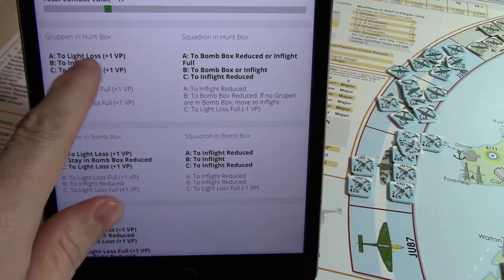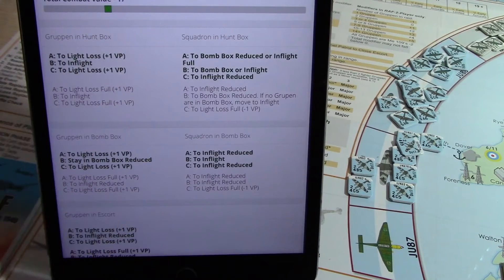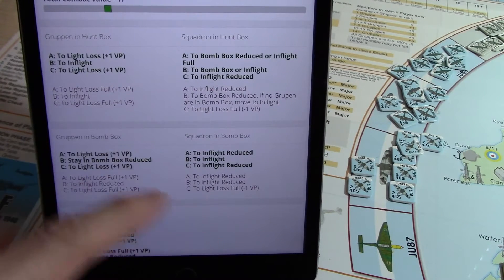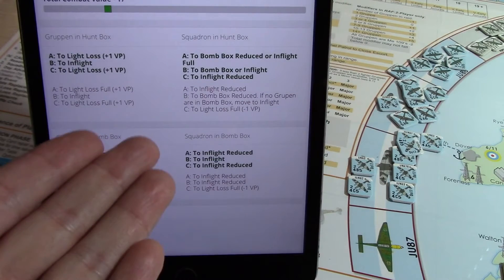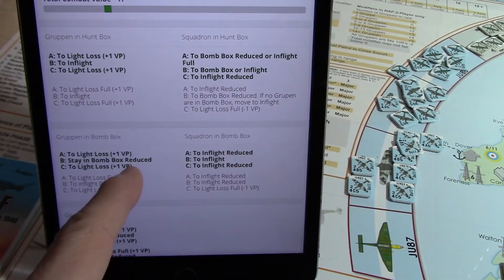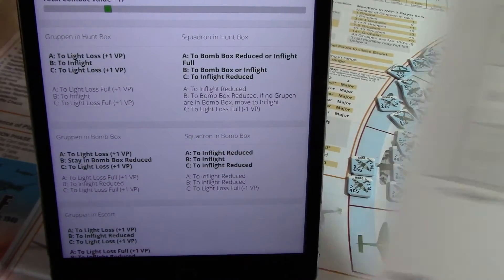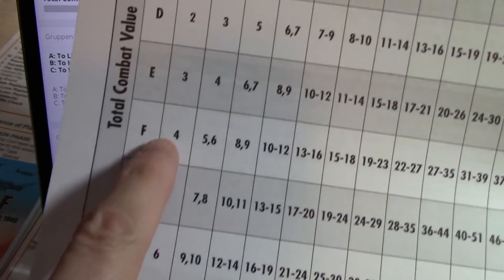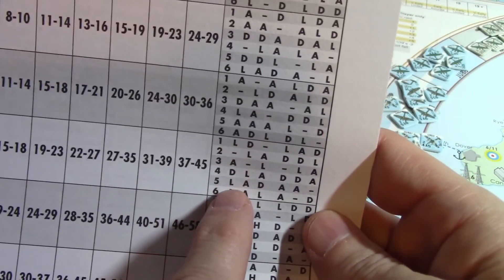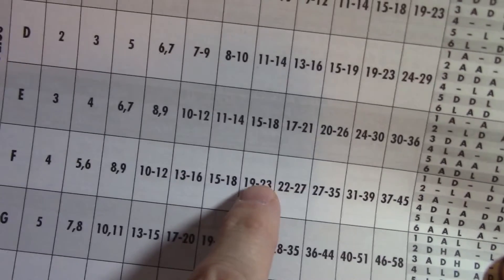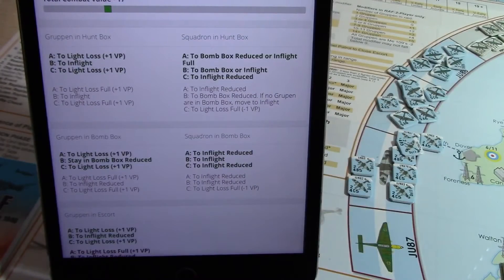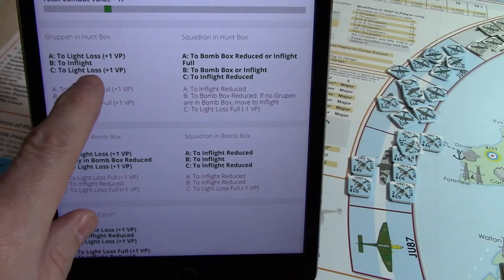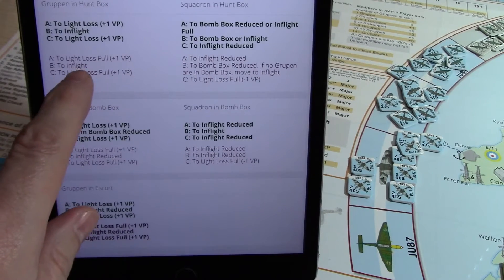Grouping in the hunt box: we have any A's go to light loss. By the way, if you want to see your dice roll and debug messages in general, from a PC you can open up the console and I write a bunch of console messages — including what column you're in, the letter of the row you're in, and the dice that you rolled — so you can cross-verify and compare. As you can see here, any A's go to light loss plus one BP. Any B's go to in-flight. C's go to light loss. If you have any reduced units, you would use the red instead.